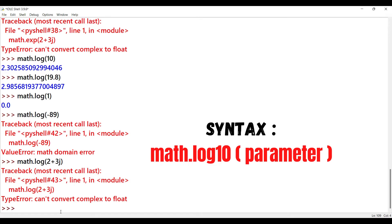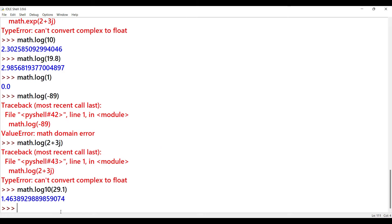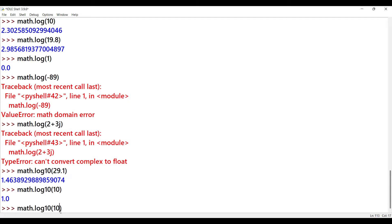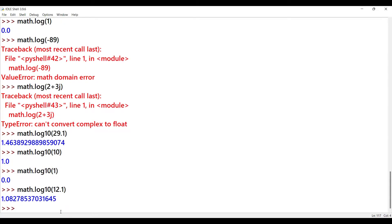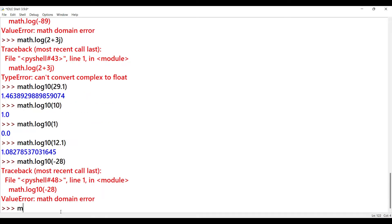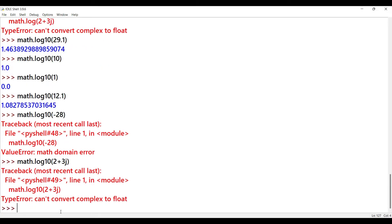Log10 function: let's import the math module. math.log10(29.1) outputs a floating point value. Next: math.log10(10) outputs 1. Next: value 1 outputs 0. For complex numbers and negative numbers — math.log10(-28) gives an error. For complex numbers: math.log10(2+3j) also gives an error.